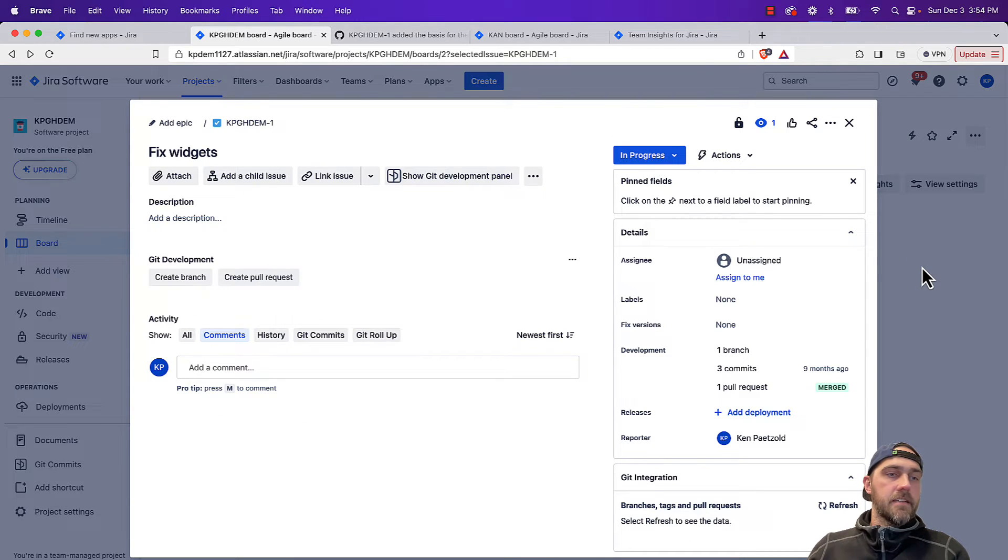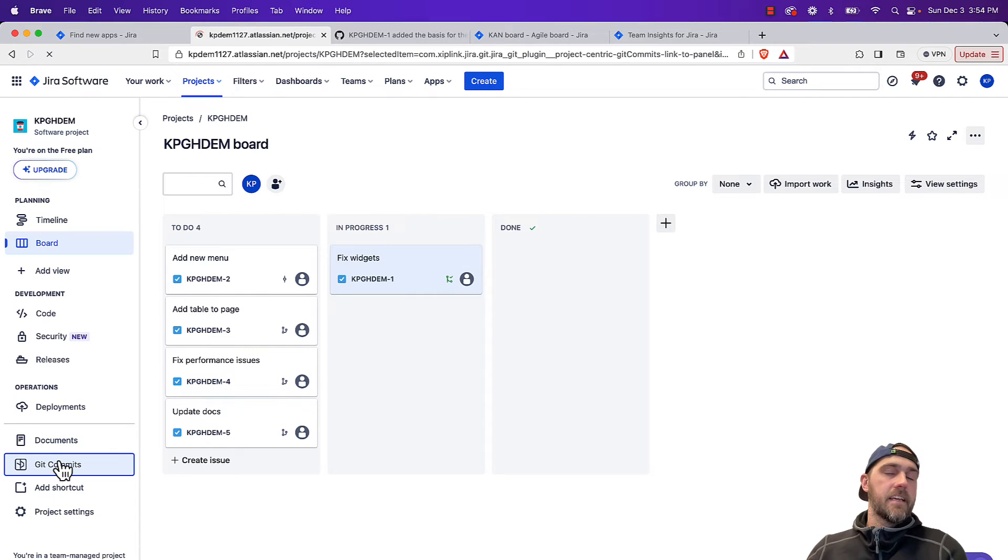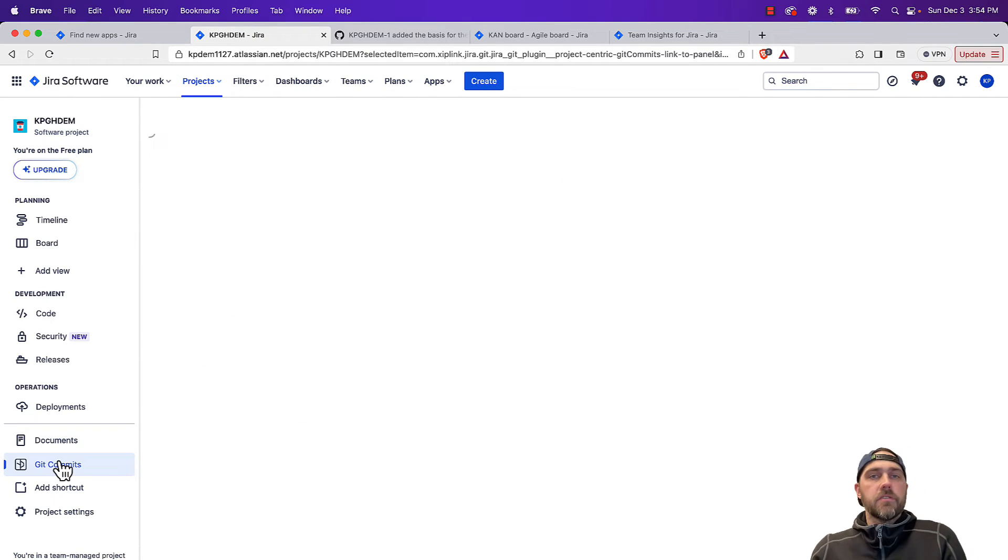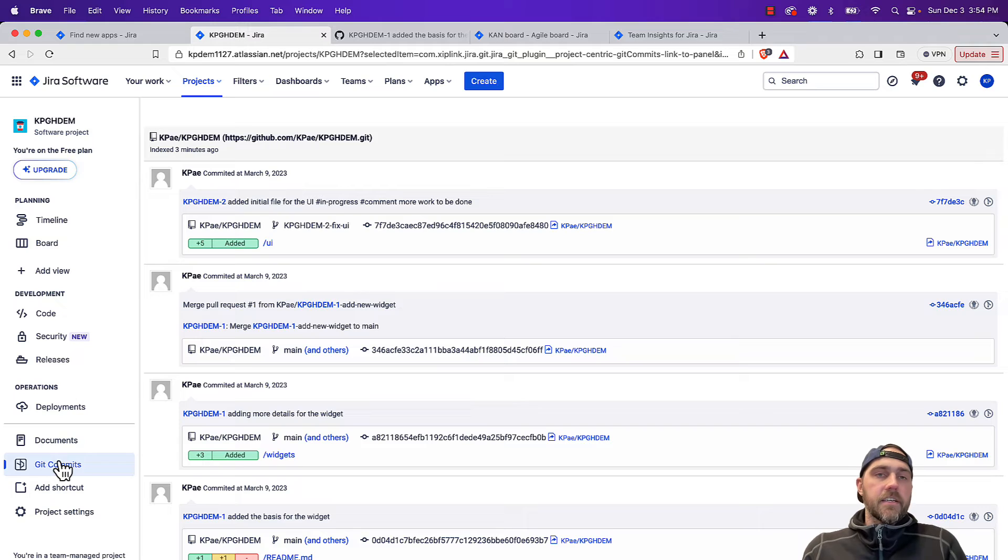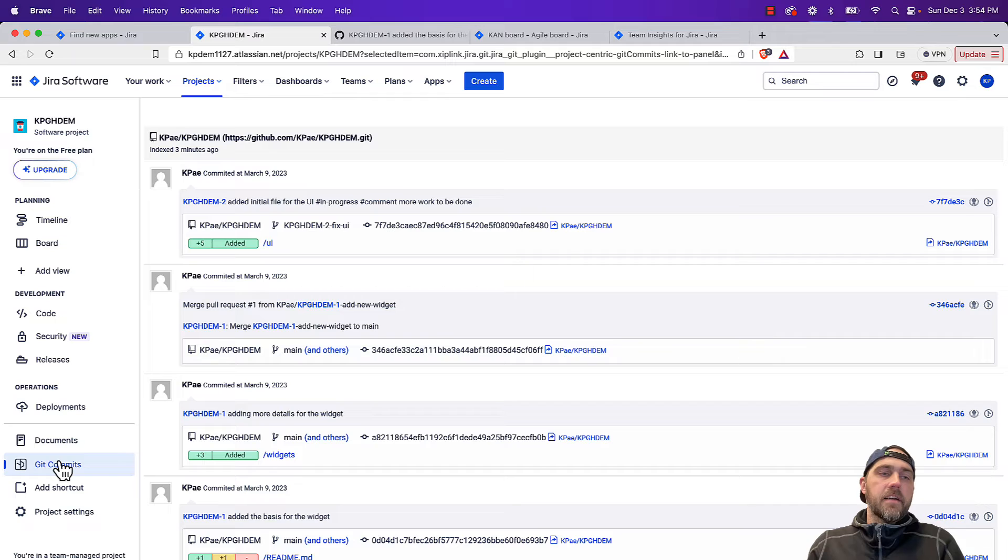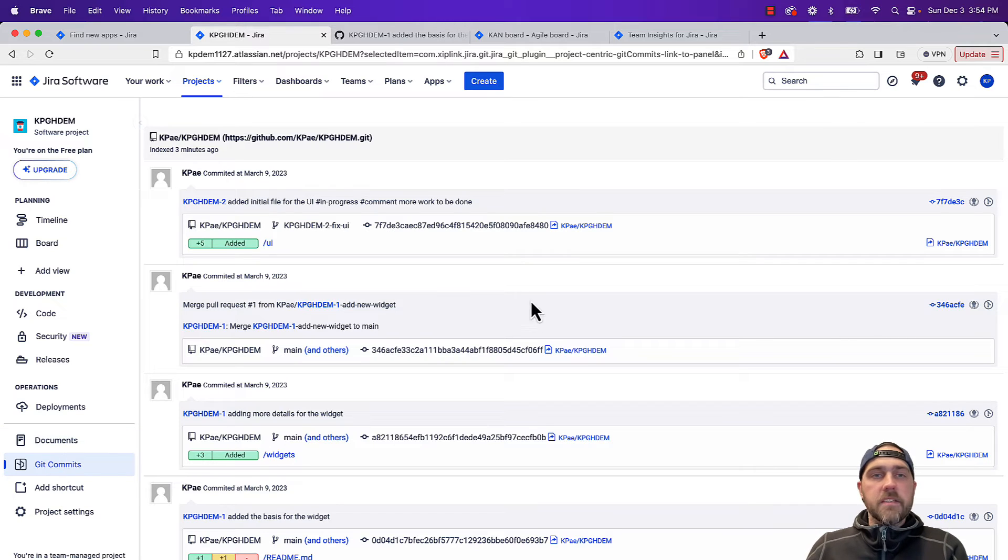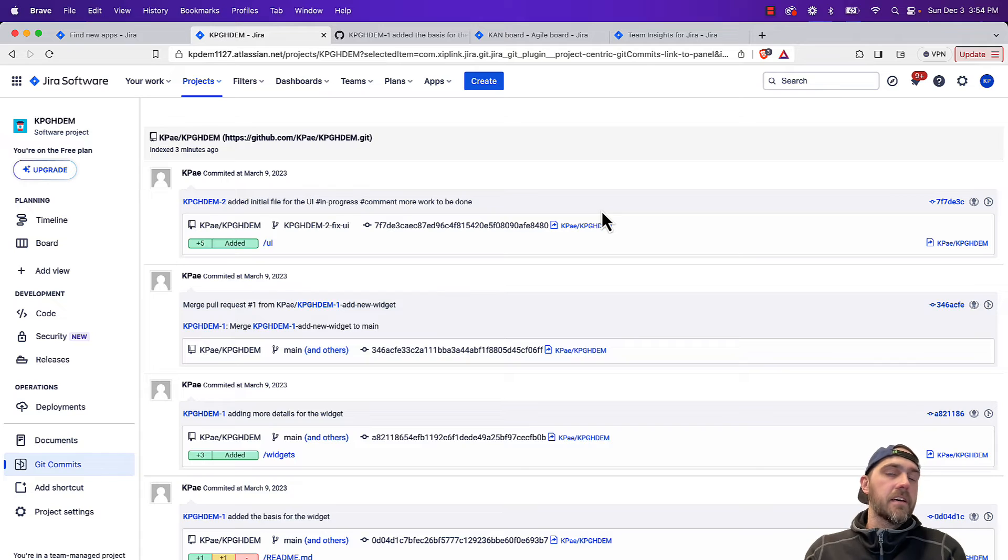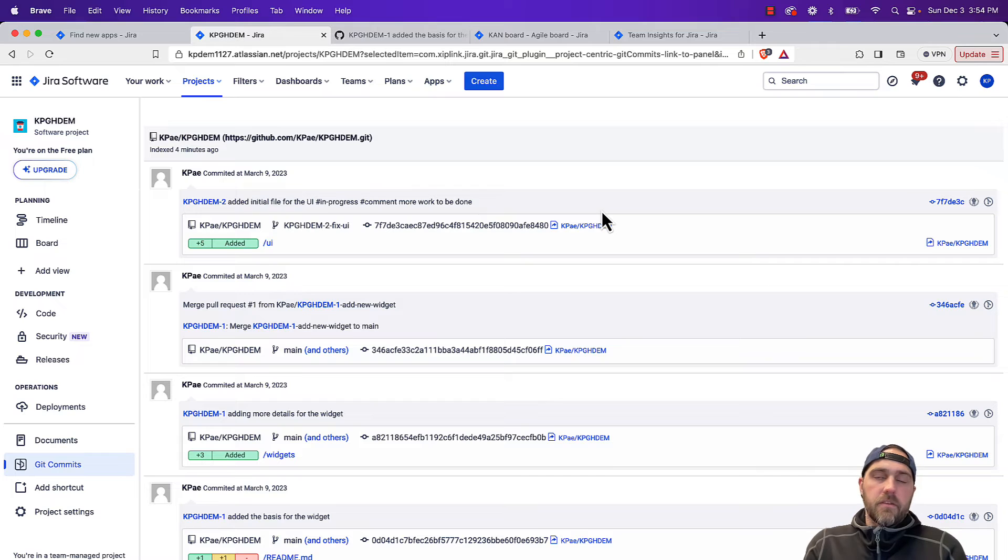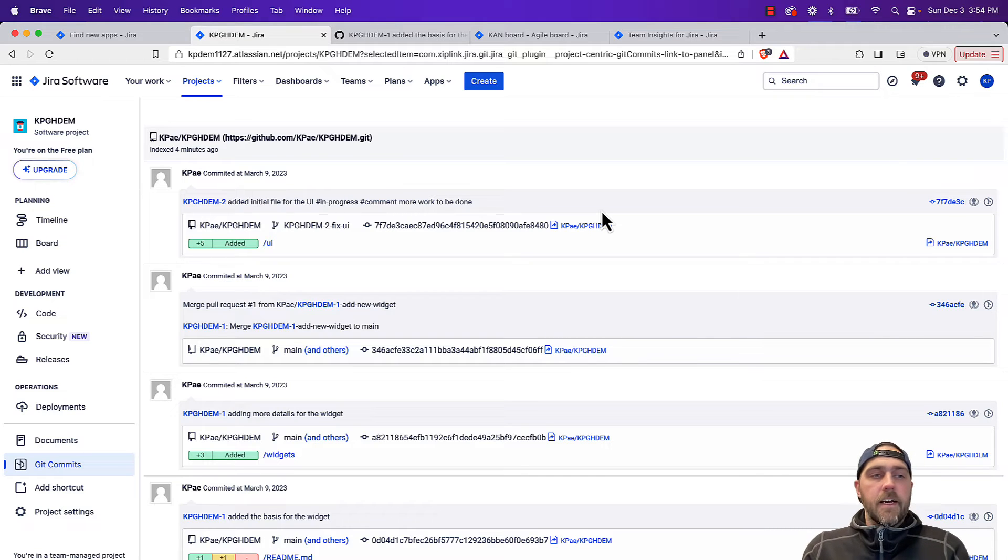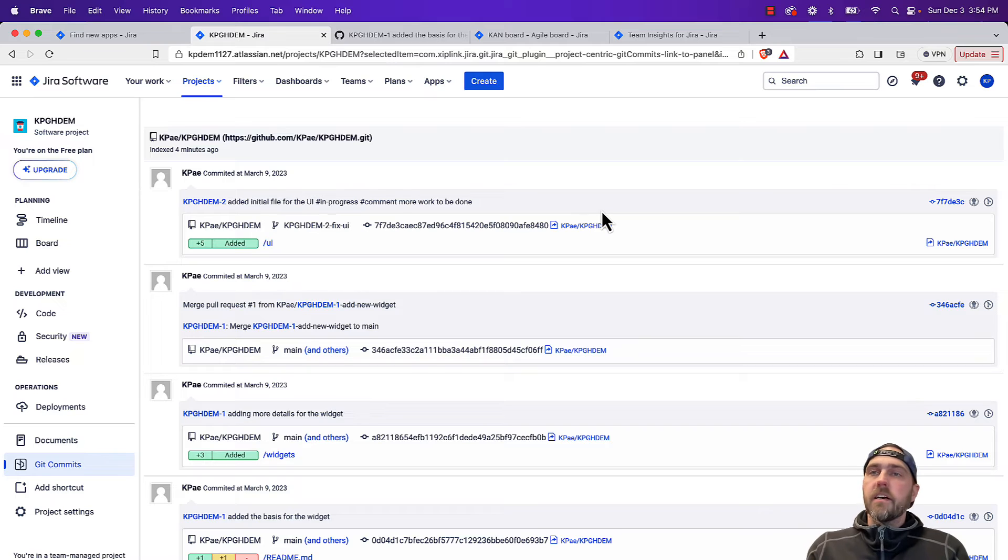One other nice thing is the git commits page. So instead of looking at individual issues, if you want to hop into your project here and see what are the latest commits that were being made, what are the issues that people are actively working on, if you go over to this git commits tab, it'll give you a sequential list of all the latest commits that were made associated with issues in this project. So really helpful to see what people are focused on, what are the things they're actively working on, instead of having to hop into each and every issue and spot check what you expect to happen.